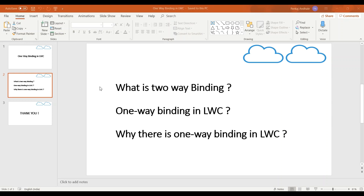You can consider this video as part two of a previous video where we learned about one-way binding in LWC. Now here we'll go into more details to see how we can work with Salesforce objects and fields using one-way binding in LWC. What I am going to do is bind the user inputs to Salesforce object fields and then insert that record to the database.